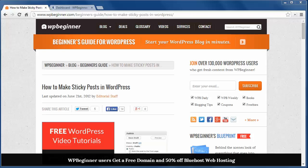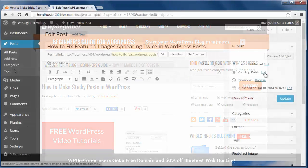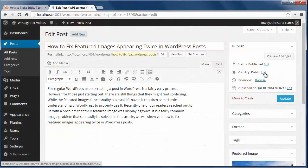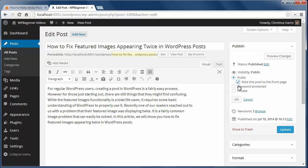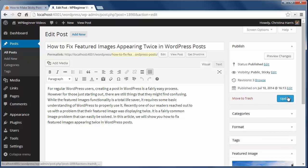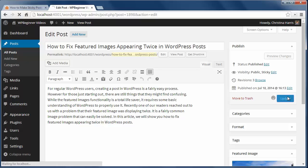Well that's the beauty of sticky posts and to create one just go to the post you want to make sticky. Over on the side where it says visibility, public, let's click edit and now you see these options. Check to stick this post to the front page, click OK and click update.